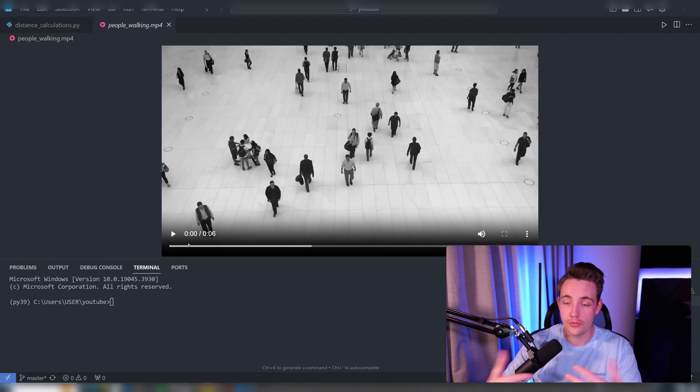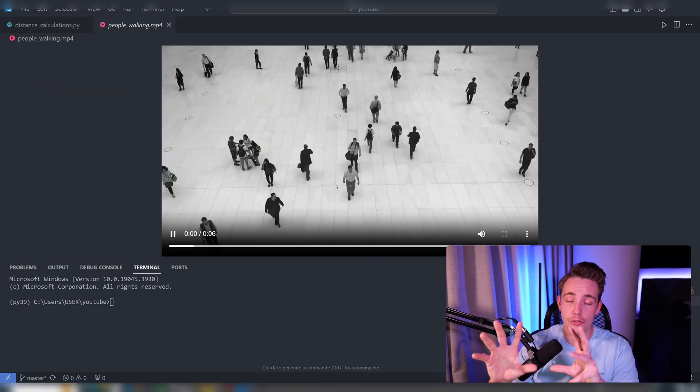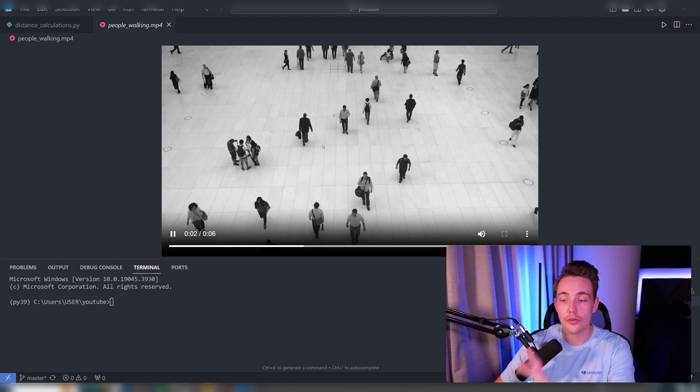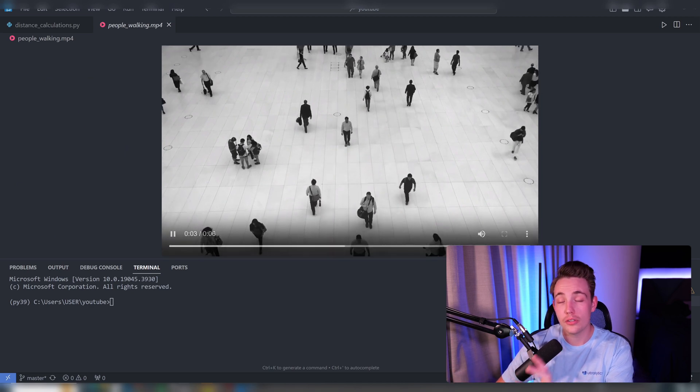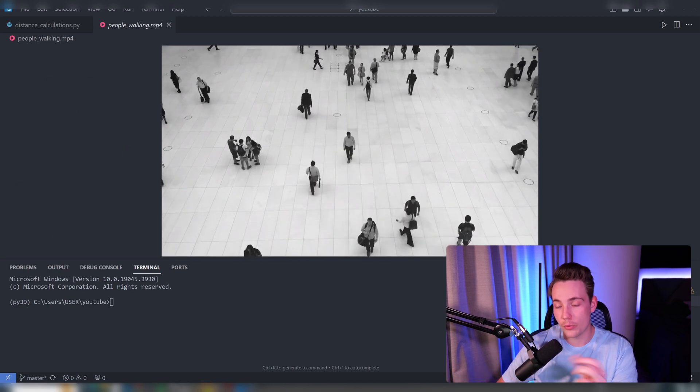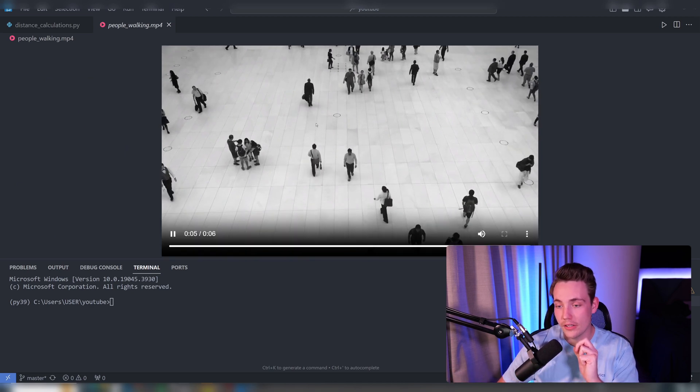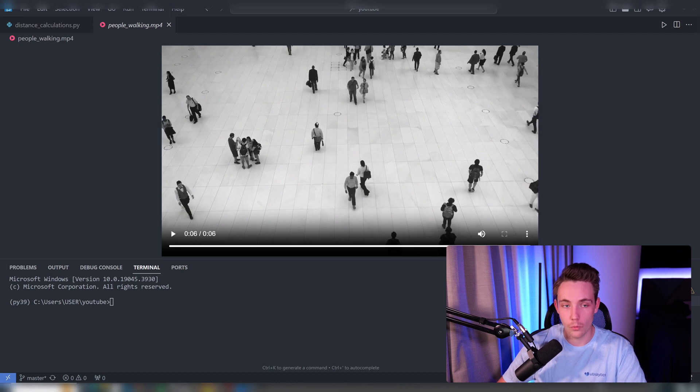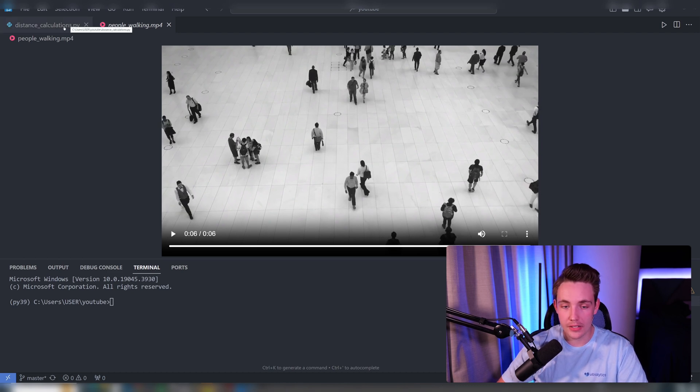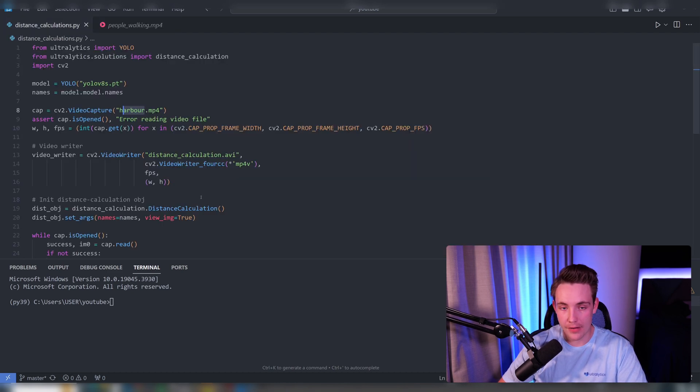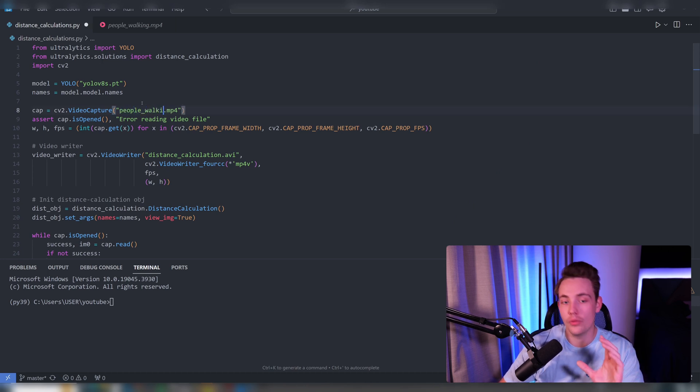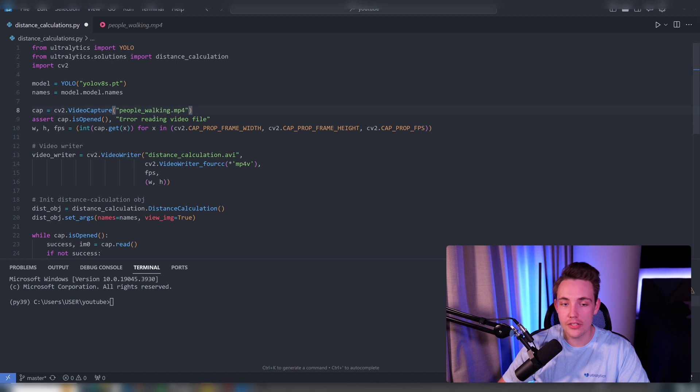We have this video that we're going to run through. We'll do object tracking on these people and choose the distances we want to calculate for the different people walking around. Let's specify the path to this video—people_walking. Now we have everything. This is the only thing you need to change.